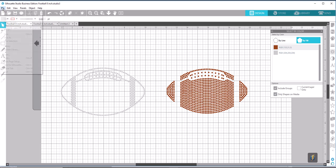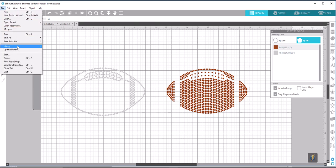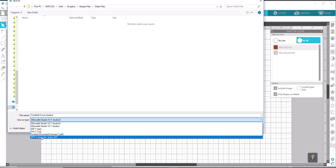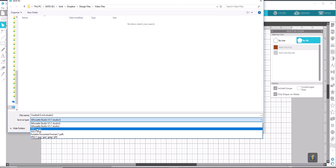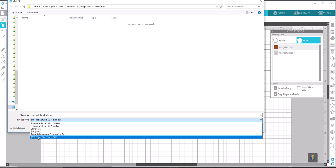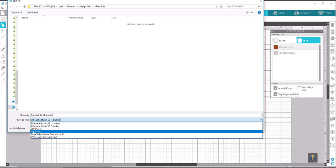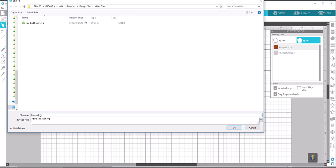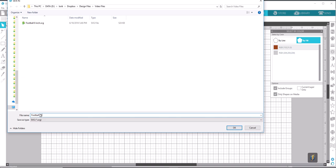So we go to File, Save As, to Hard Drive. It's automatically going to default as a studio file, which can only be read by another studio or silhouette program. So in Silhouette Business Edition, if we click this little arrow here, we can save all of these file formats. So we're going to select SVG, and we're going to name this Football, and I'm going to put BE so I know that it was made in Business Edition. Select OK.